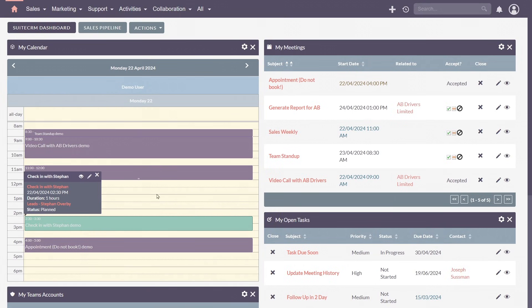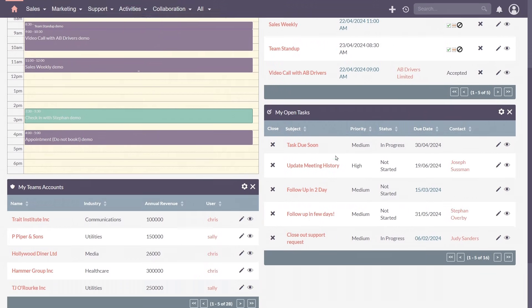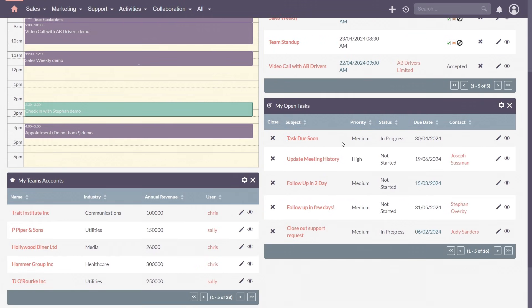Need more information? The meetings dashlet can show you the subject, dates and times, while the tasks dashlet can provide you details on the priority, status and due date.